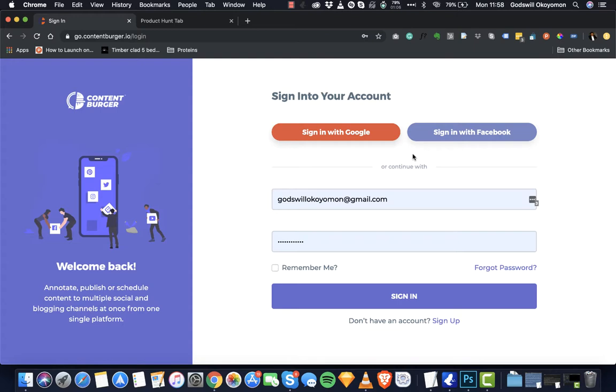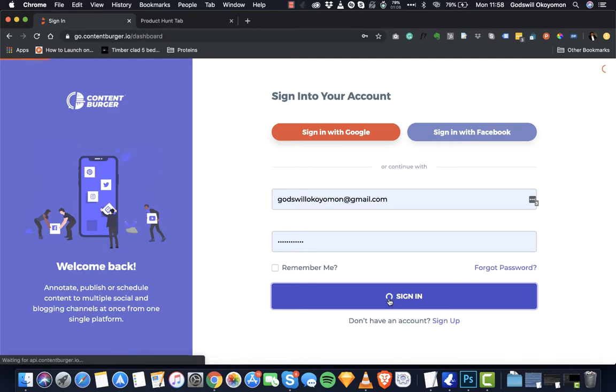This is a very detailed walkthrough that will explore all of the features. So this is the login screen. As usual, you can just sign into your account to get started.